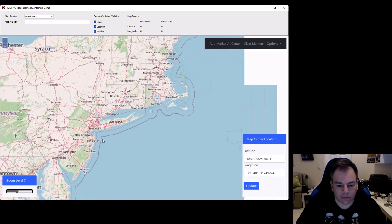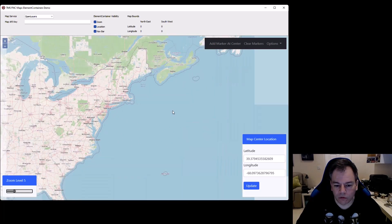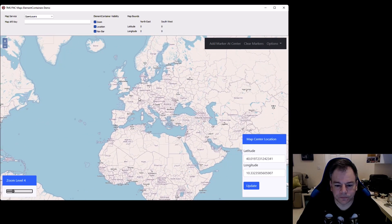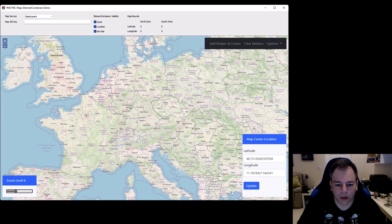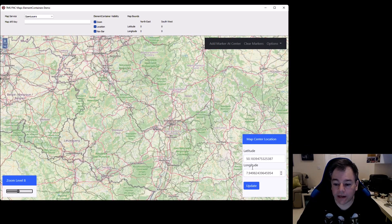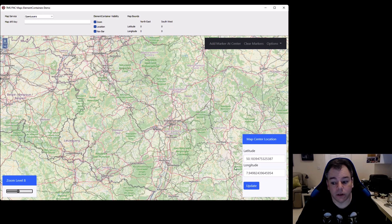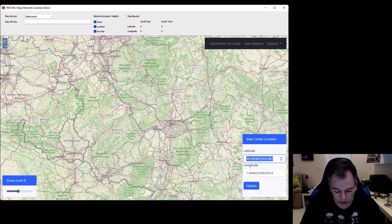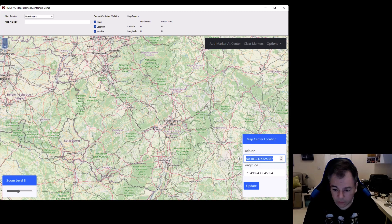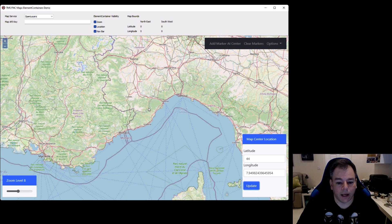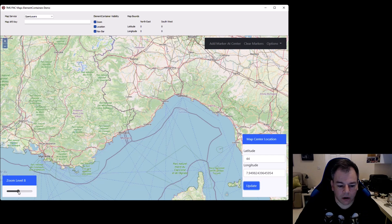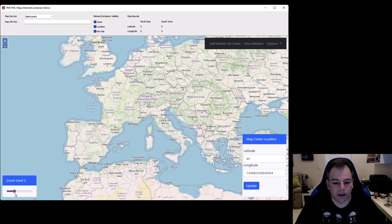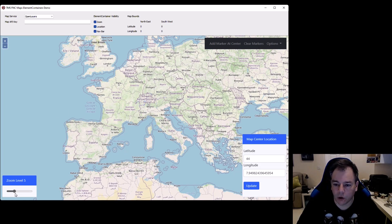Zooming out and moving over to Europe, for example, right here, you see that the latitude and longitude is updated as well. On the other hand, you can go to the latitude 44, click update and the map jumps. So all of this works two-way without very little code.